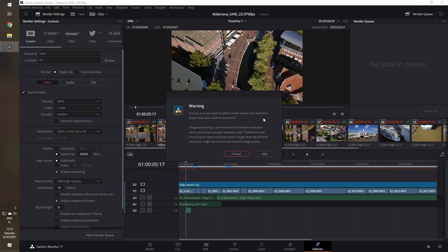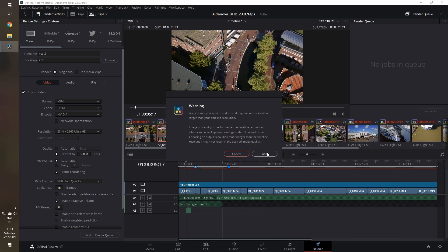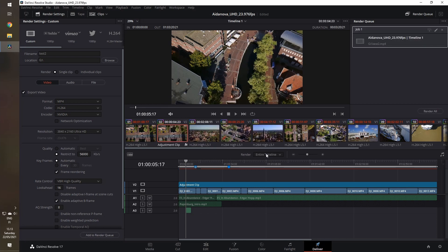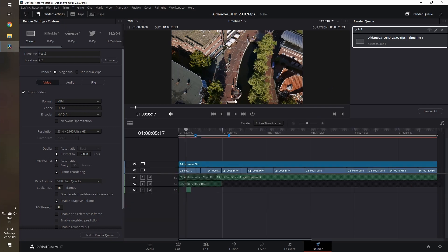It will show a warning: are you sure you want to add a render queue at a resolution larger than timeline resolution? It says that it makes image processing, and basically I think it's upscaling back to 4K, which is okay because our original files are 4K files. So if someone has any other information, please comment down below, but this is so far the best possibility that I have for this.